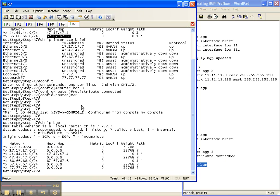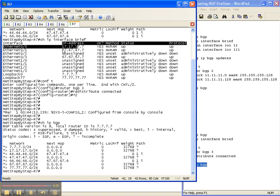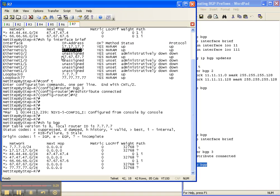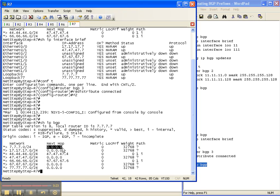And it did. All of these interfaces that are directly connected, all these prefixes that are directly connected are now in BGP with a next hop of 0.0.0.0, which means it was locally originated. It's being originated from this router.